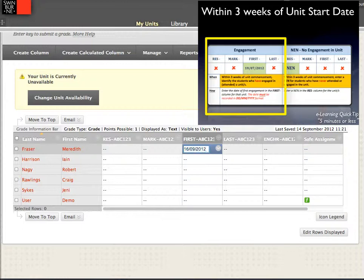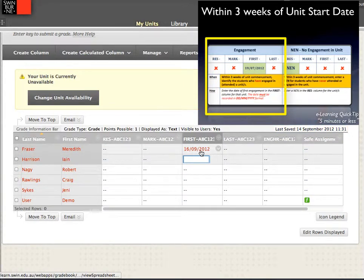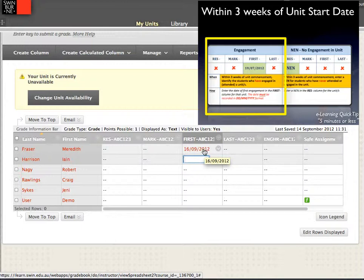You'll note that I'm using a format which is day-day, month-month, year-year-year-year. So for example, the 16th of the 9th, 2012.